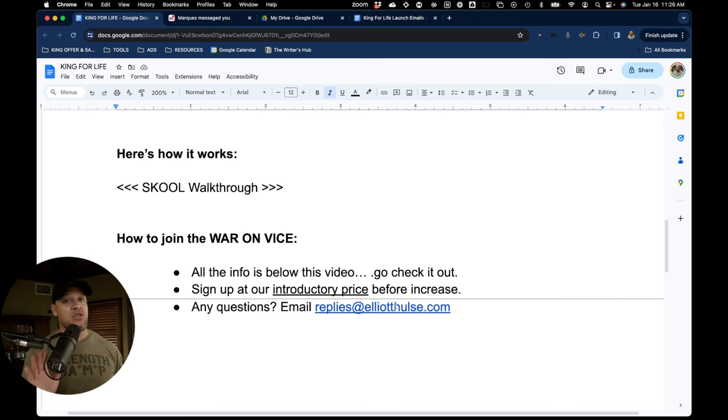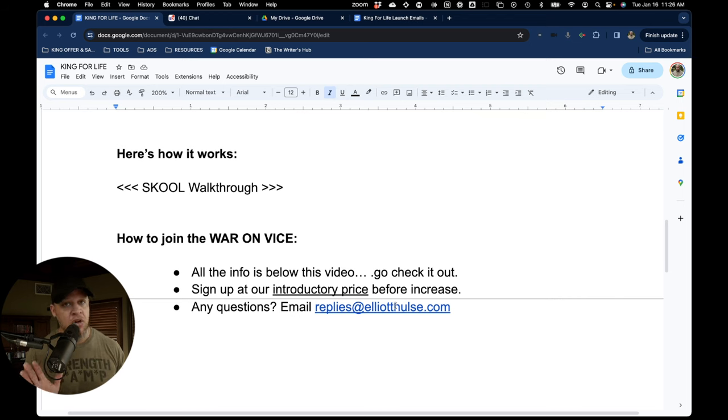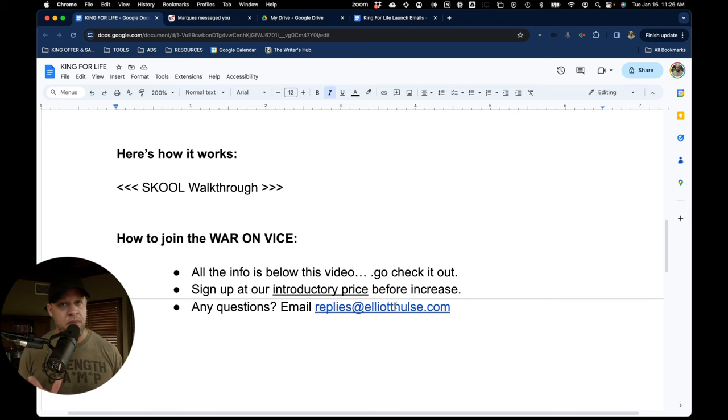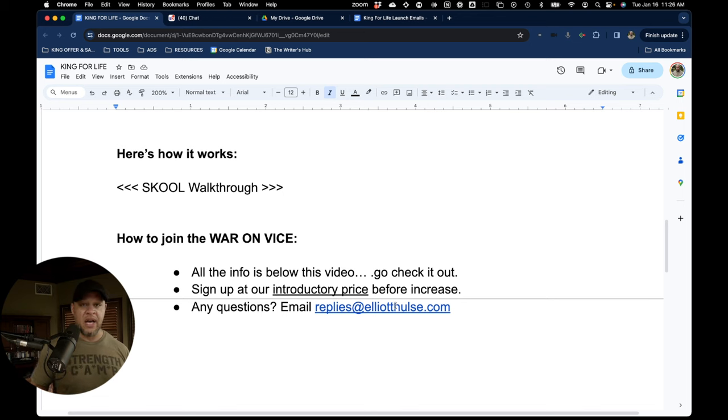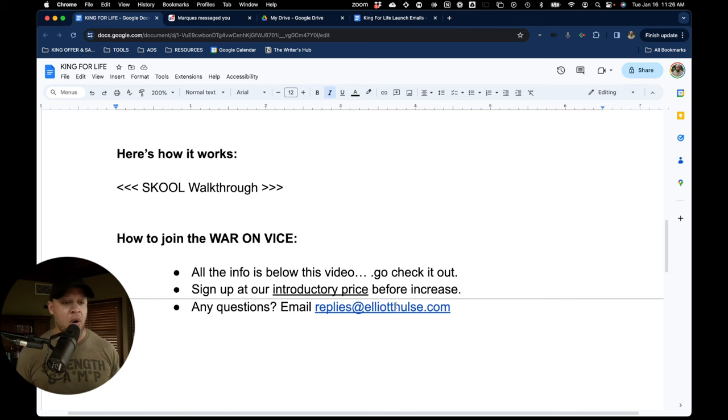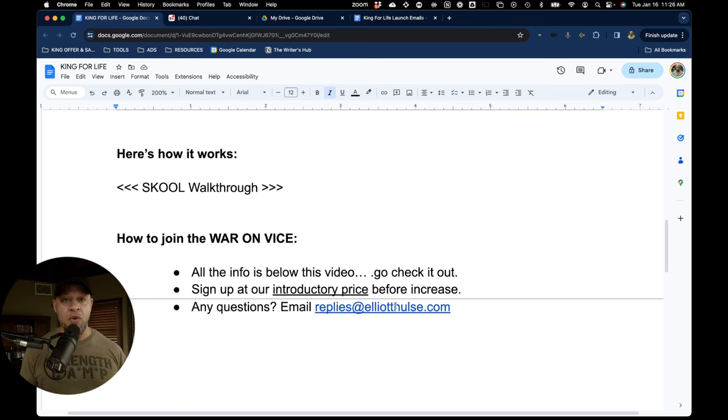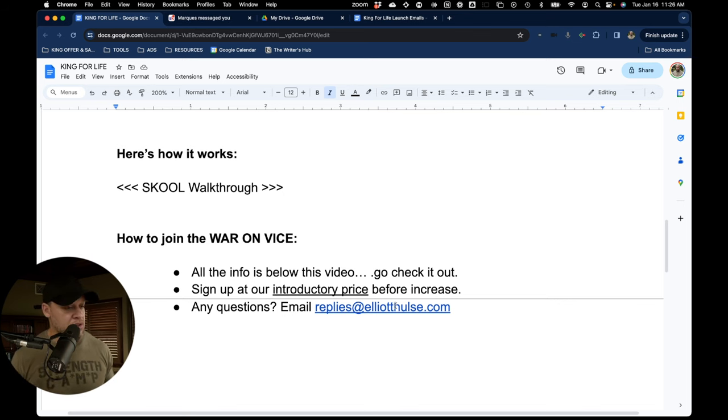But don't wait too long. If you're watching this, you're also getting the introductory price. And so there's a deadline on when the price may go up. And so you want to get it before that price increase. If you have any questions or concerns, email replies at ElliotHulse.com.